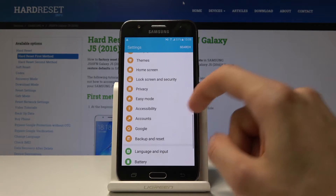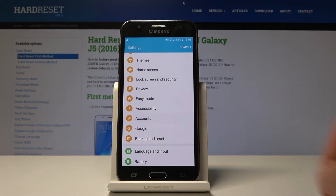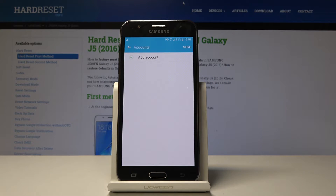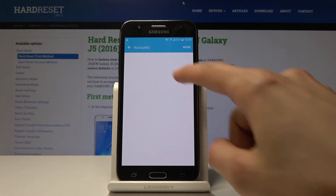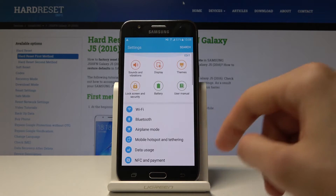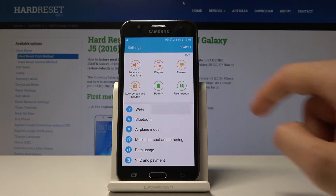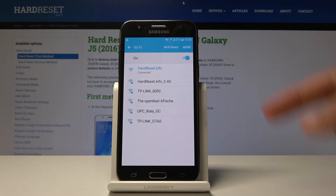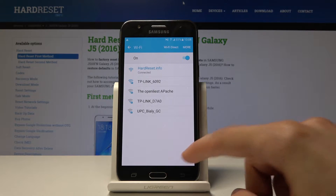As you can see right here, you can tap on Accounts. Now make sure that you're connected to Wi-Fi before you do this. Just as an example, you want to go back and in Wi-Fi just choose your network and connect to it.